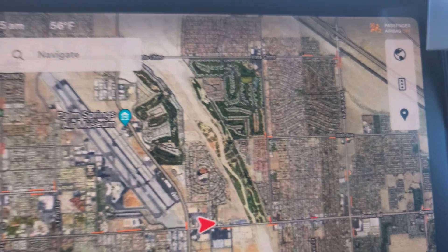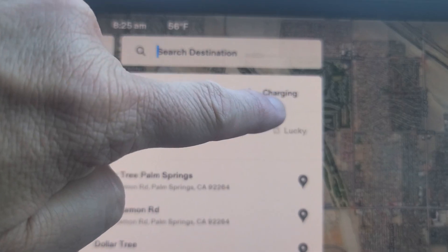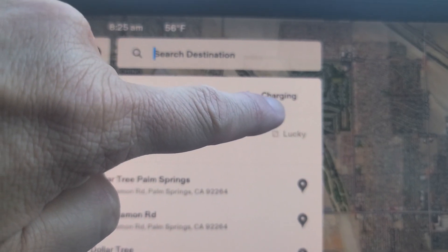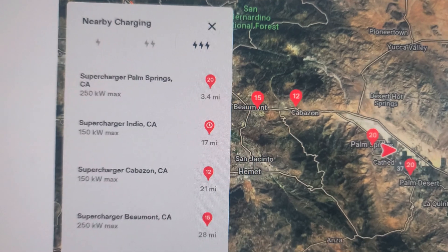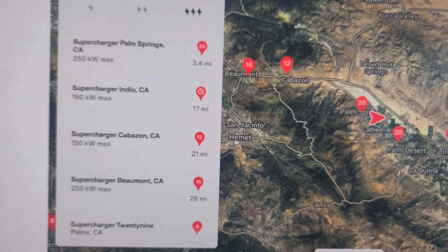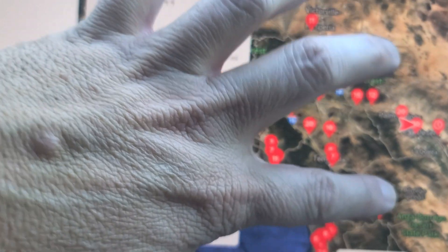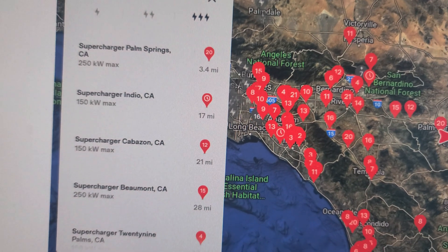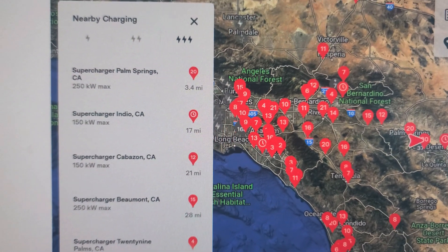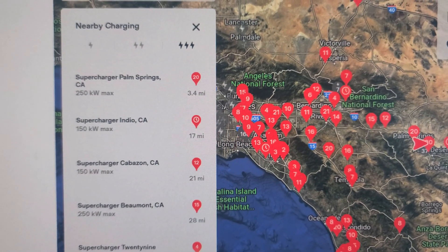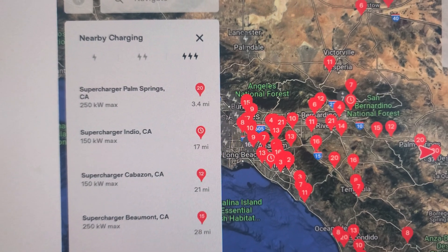That place is right here: Navigate, then see this 'Charging' option here. Tap Charging, and now this is the map of superchargers. It's a bit annoying, but I think once you get used to it, it'll be okay — I'm just being optimistic, and some people may not agree.